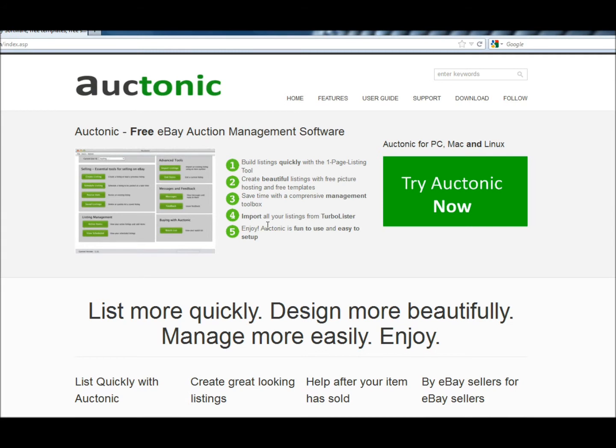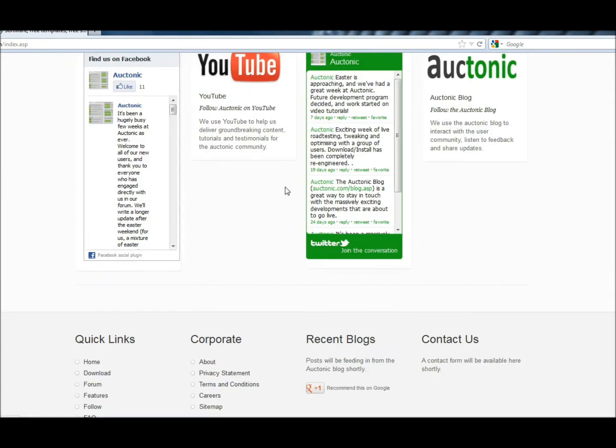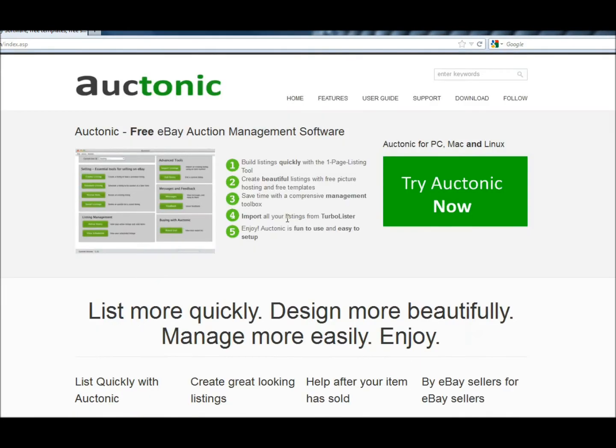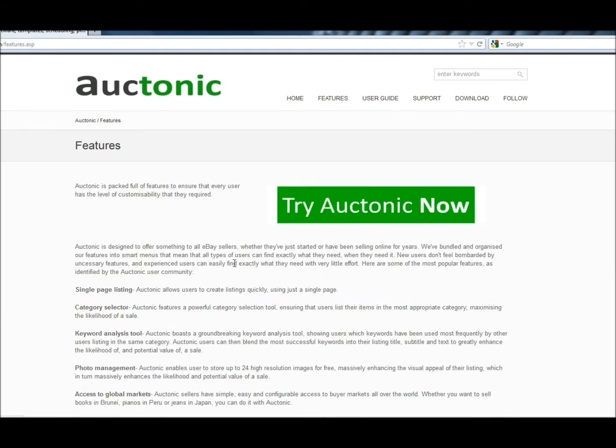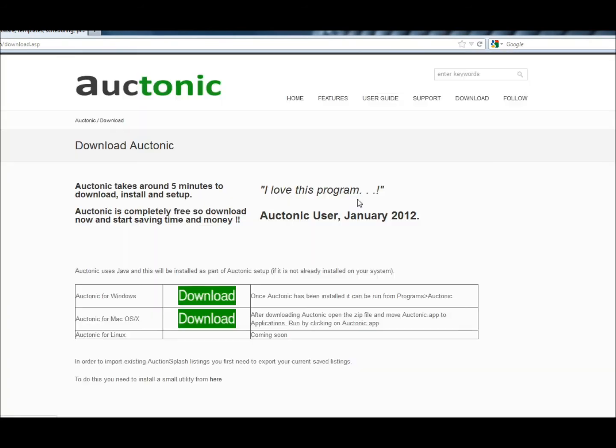A lot of effort has gone into making sure that the download experience is as quick, simple and stress-free as possible. To download auctonic.exe, which is our installer, we click on Try Auctonic Now. You can do that on any page on the website. Click Try Auctonic Now. It takes you through to our download centre.